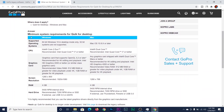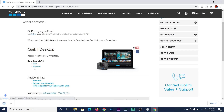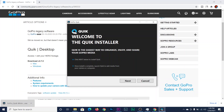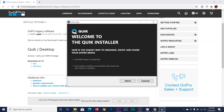Before you download, make sure your computer meets the minimum system requirements. You can check from here — this section is for Windows and here is for Mac users. Just click on Windows and the download will begin. How long it takes depends on your internet speed. As you can see, the download is finished.